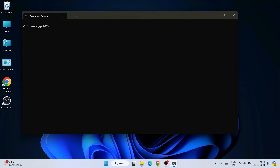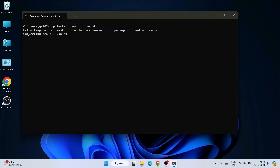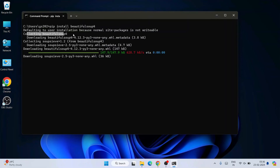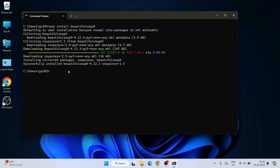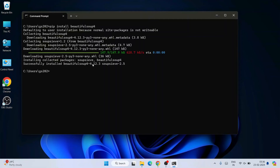To install Beautiful Soup, simply type 'pip install beautifulsoup4' and hit Enter, and immediately you will see it has started collecting Beautiful Soup version 4 from the internet. You need to have an active internet connection throughout this installation. You can see it is successfully downloaded and installed, and the latest version of Beautiful Soup at the time of this video is version 4.12.3.